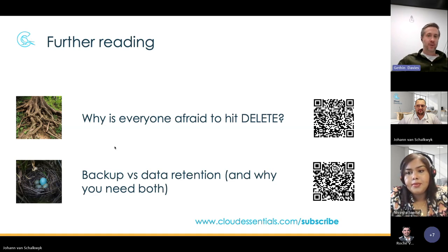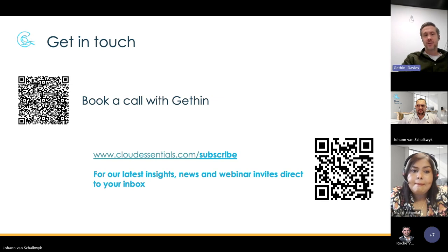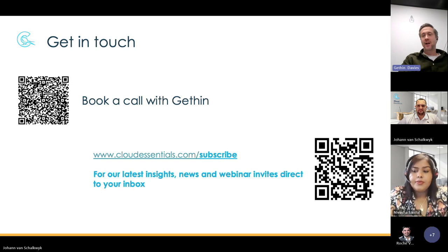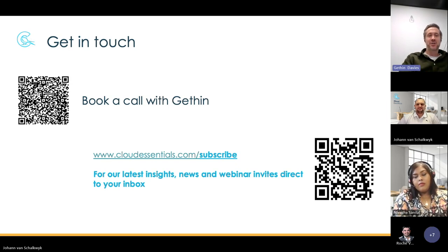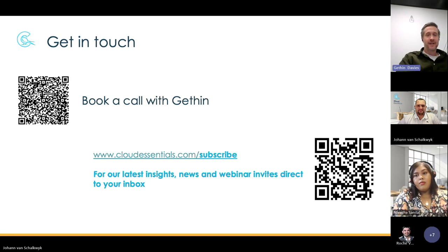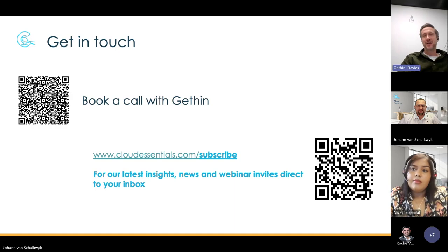Finally, if you have any further questions or want to discuss any of the topics covered today, or your wider stance on data governance and compliance, feel free to book some time with me — the QR code is on screen. I'll likely get in touch and follow up on this as well — we'd like to get feedback and gauge interest levels. Please do subscribe to our monthly newsletter to keep up to date with everything we're doing at Cloud Essentials. Thanks very much for your time, thanks to the fantastic team for their input, and we'll see you again next time.